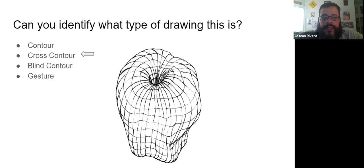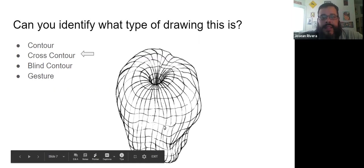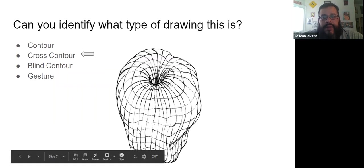Those cross contours show us a lot of information without shading. We could tell that this is an apple that is very bumpy, just how the lines that go across and up and down curve.